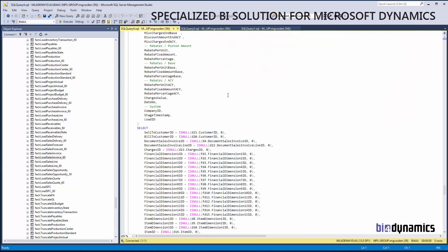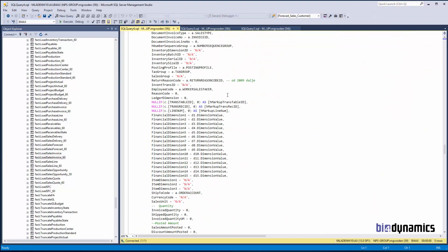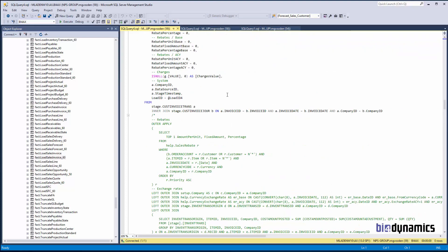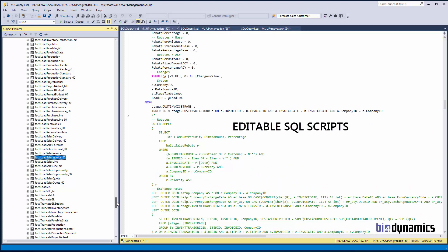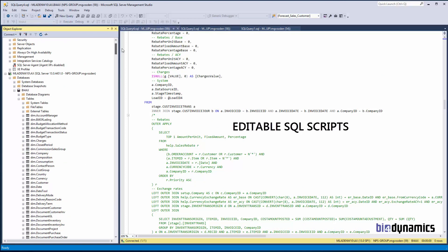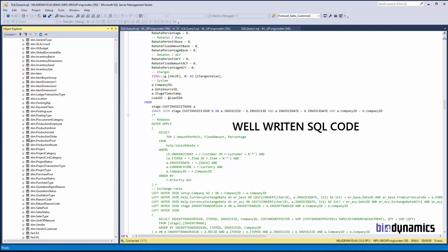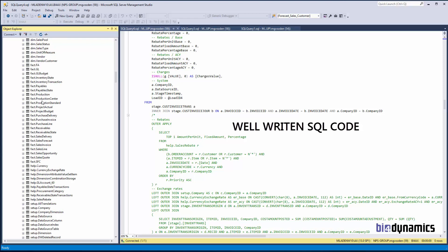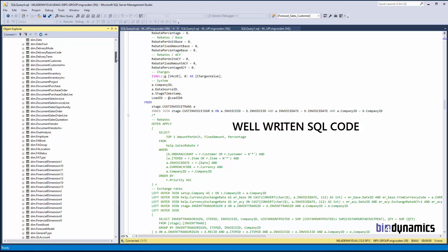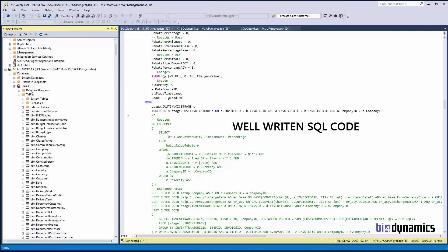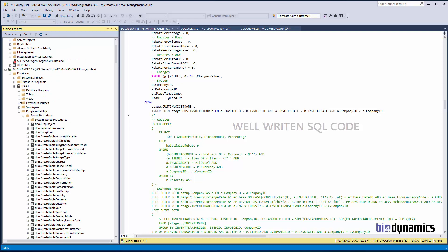The good news is the scripts are editable, can be changed and modified directly with SQL, or as we will also see with our data warehouse automation tool. The stored procedures are here, and a very important part of this is naming convention — 25% of the success of every BI project depends on the correct, disciplined approach to naming conventions.